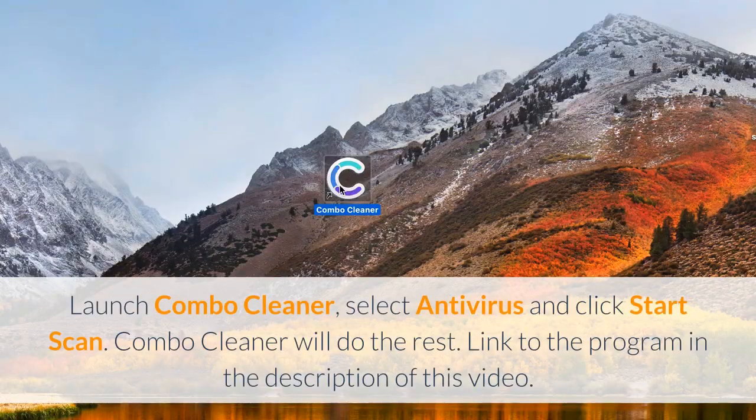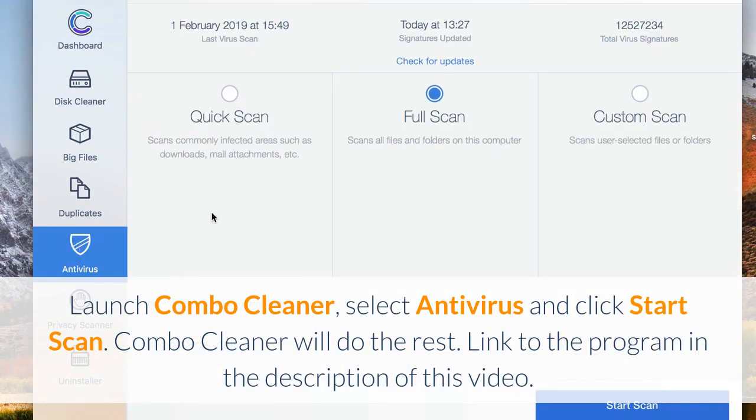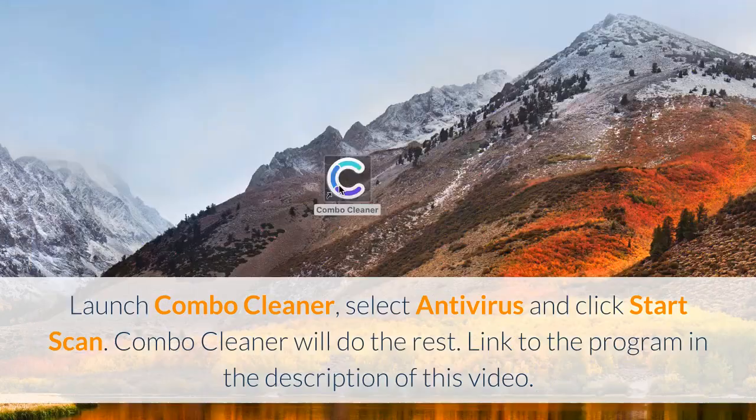Launch Combo Cleaner, select antivirus, and click start scan. Combo Cleaner will do the rest. Link to the program in the description of this video.